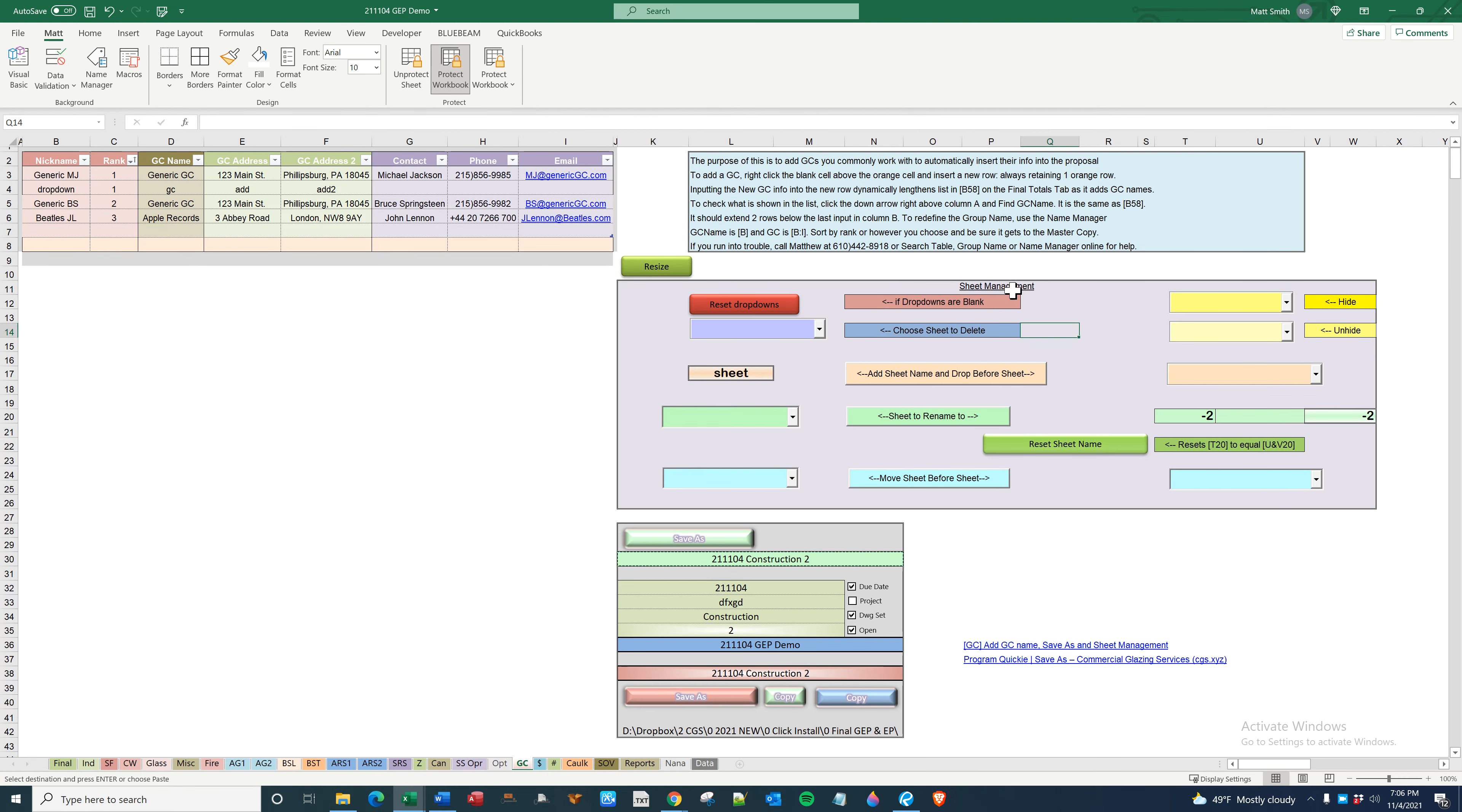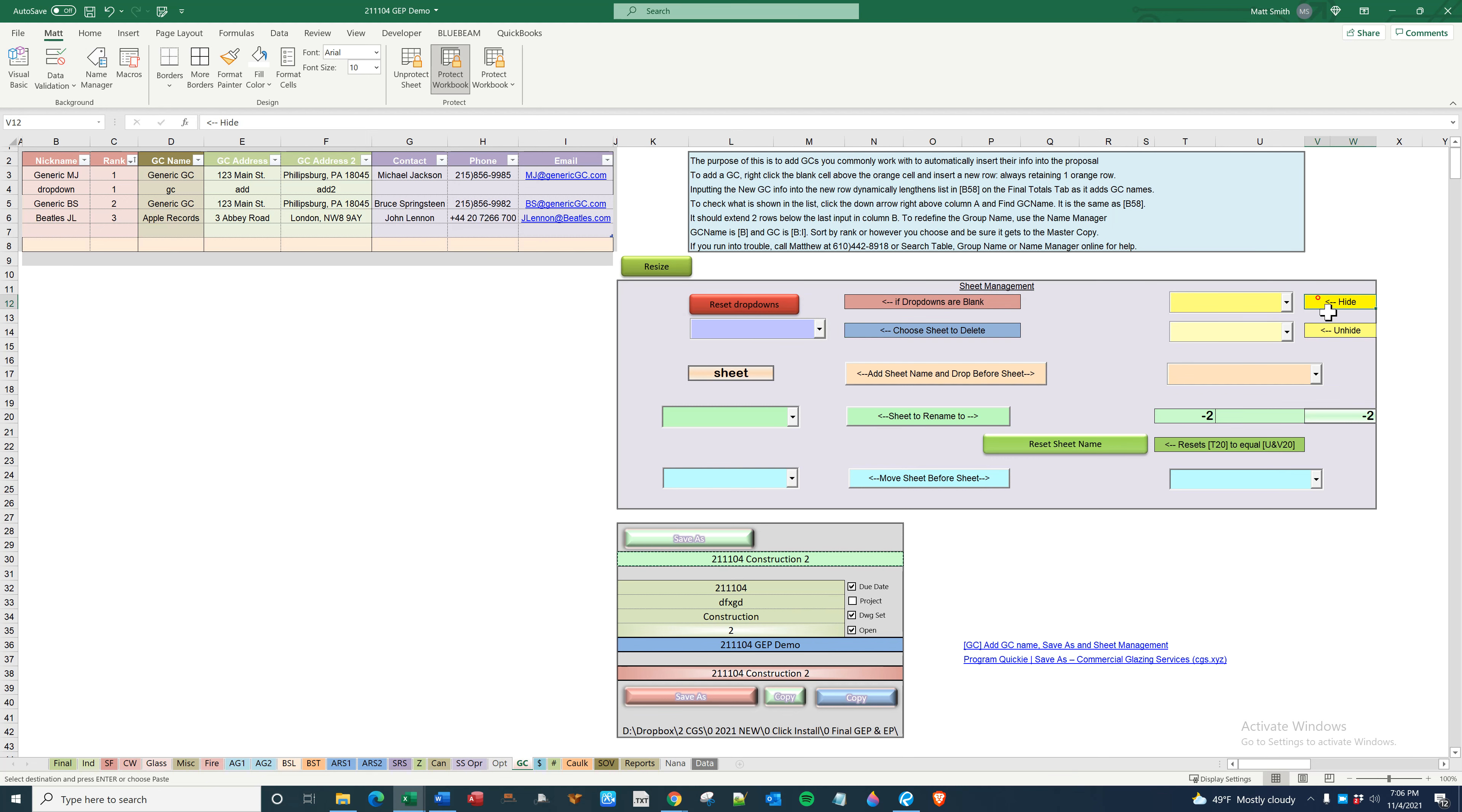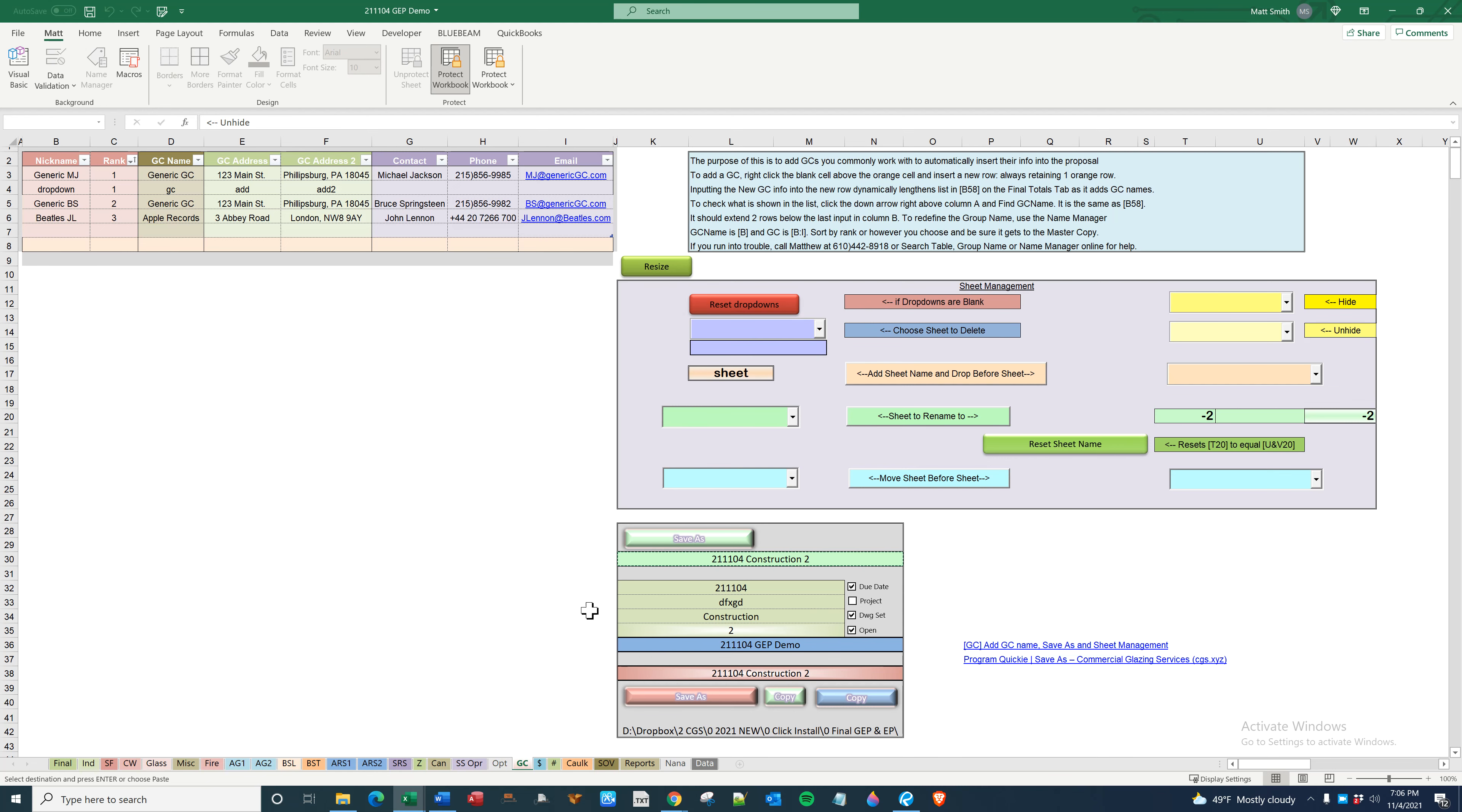The other thing is sheet management. You can delete a sheet, you can hide/unhide, add a sheet, rename a sheet, or move a sheet. So let's just do here. So there's no sheets to delete because they're all sheets you don't want to delete.